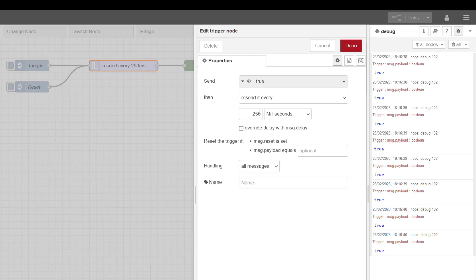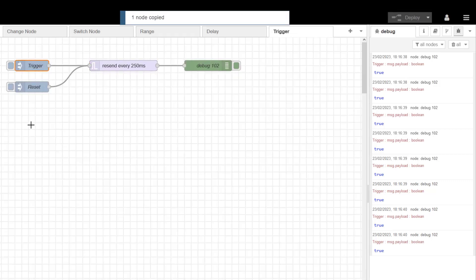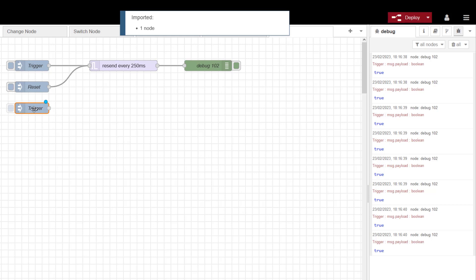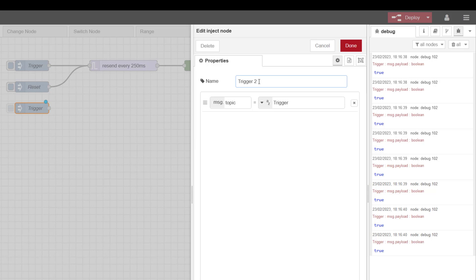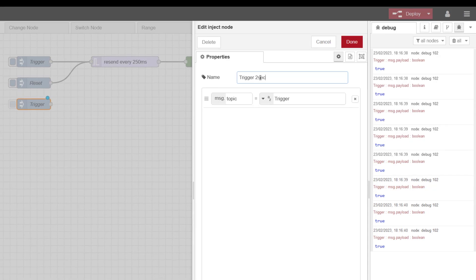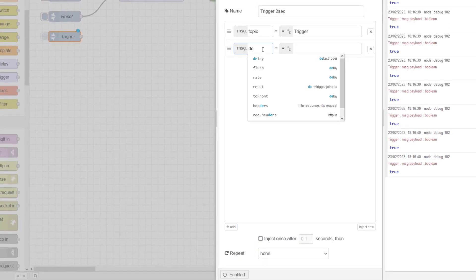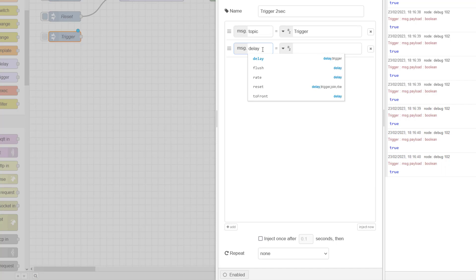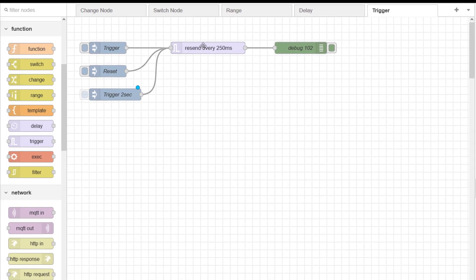If I want to override this 250 milliseconds, I can have a message delay. So I'm going to put here another trigger. I'll call this trigger 2 seconds. And I'm going to add message delay, and don't forget you're putting this in milliseconds. So 2 seconds is 2,000 milliseconds. I'm going to set that up and bring that into my trigger node.